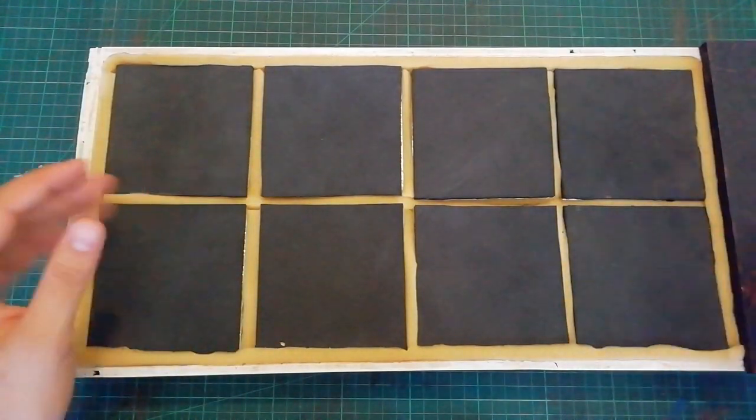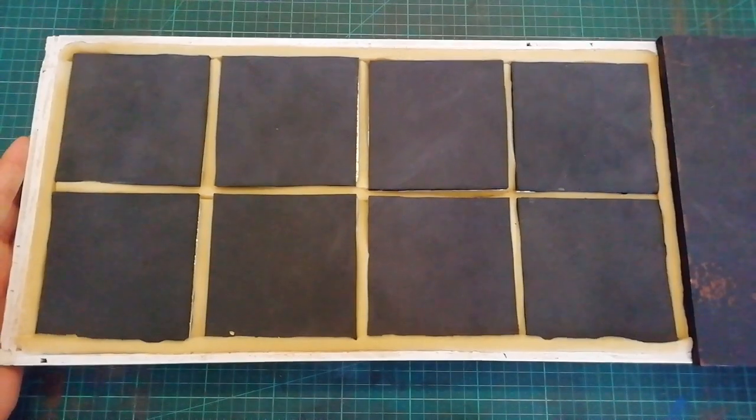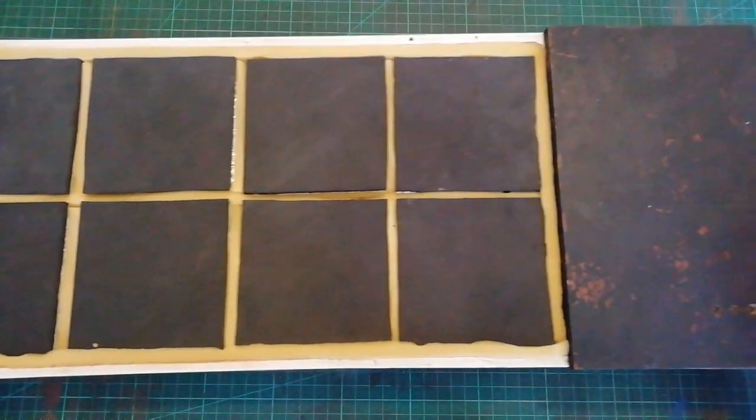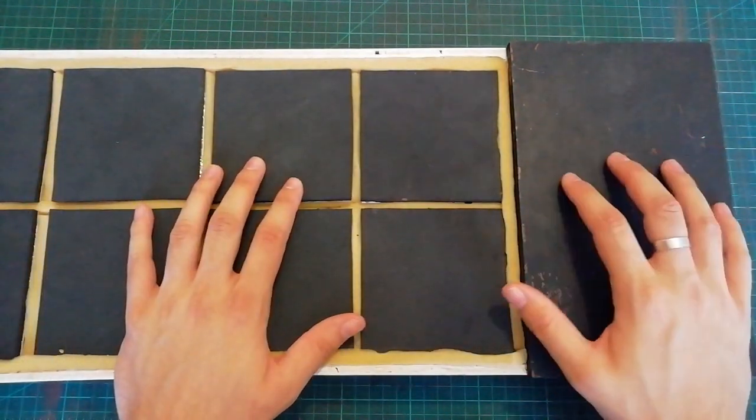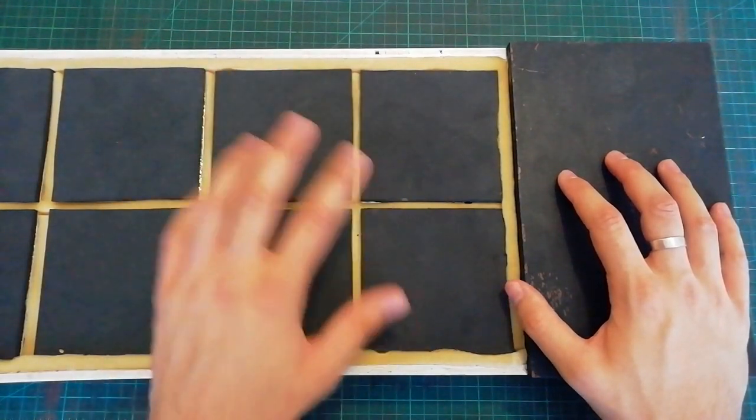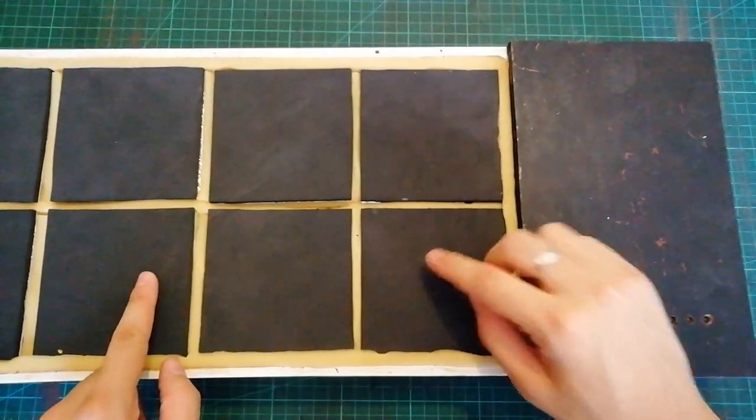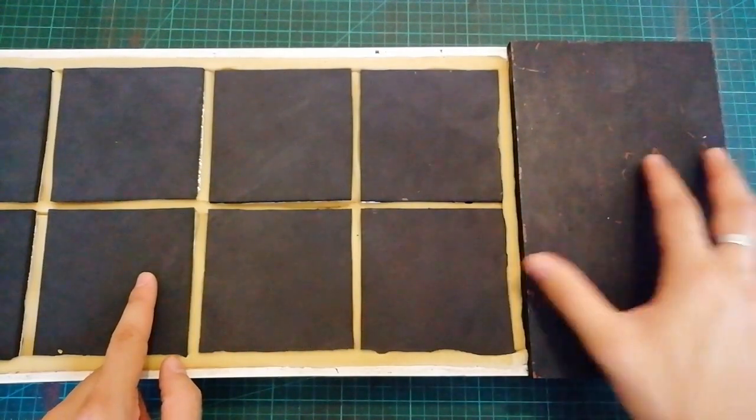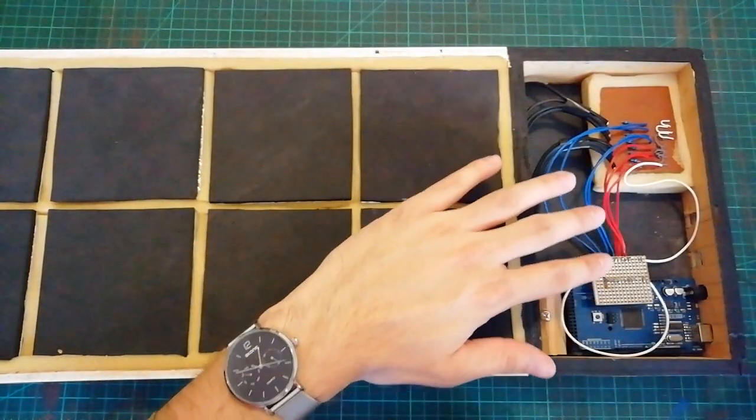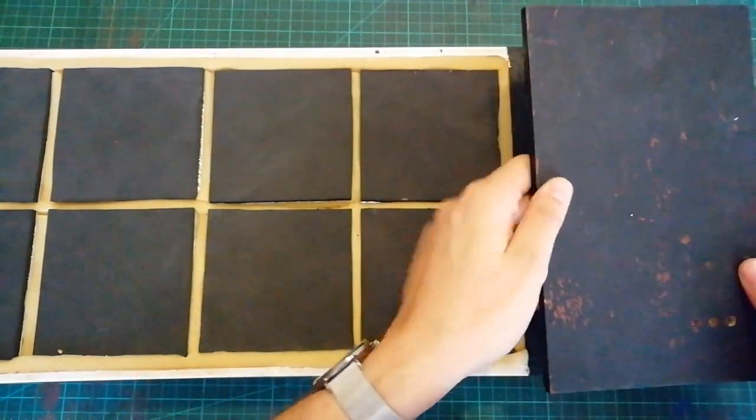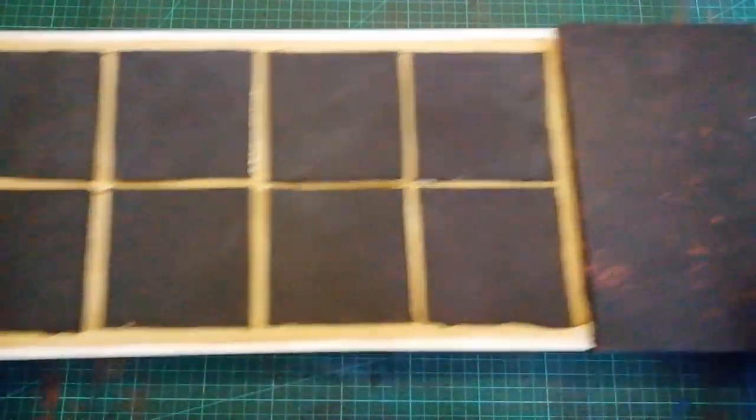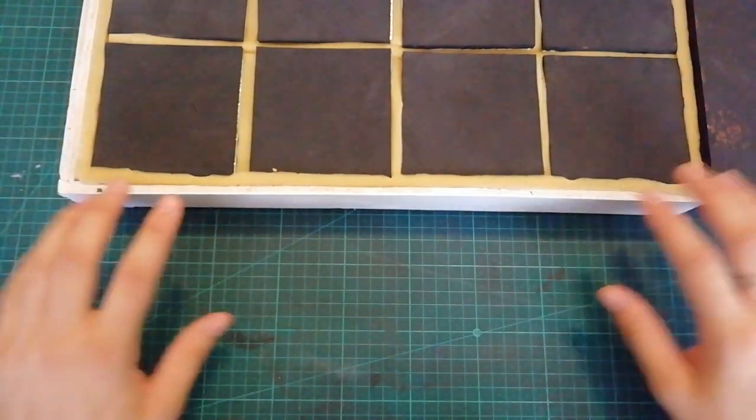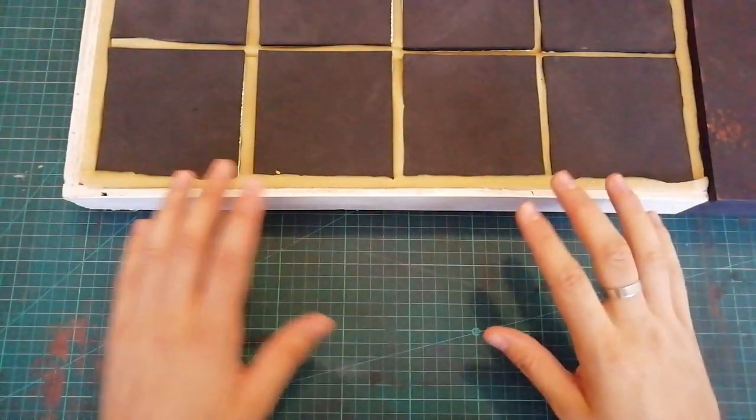So this is the Arduino octopad, if I'm going to call it that now, from the other video. I will link that video down in the description. It's got eight pads, four top, four bottom. And then on the right hand side, this lifts up and has all the components inside. I'm going to use this for visual reference and show you parts one by one.